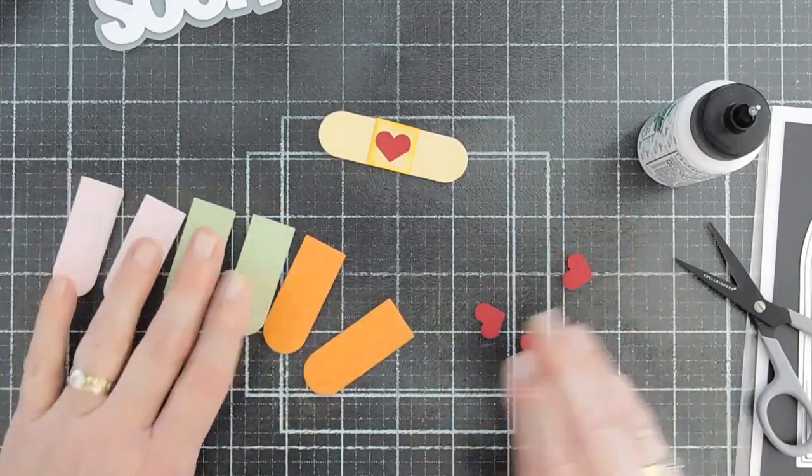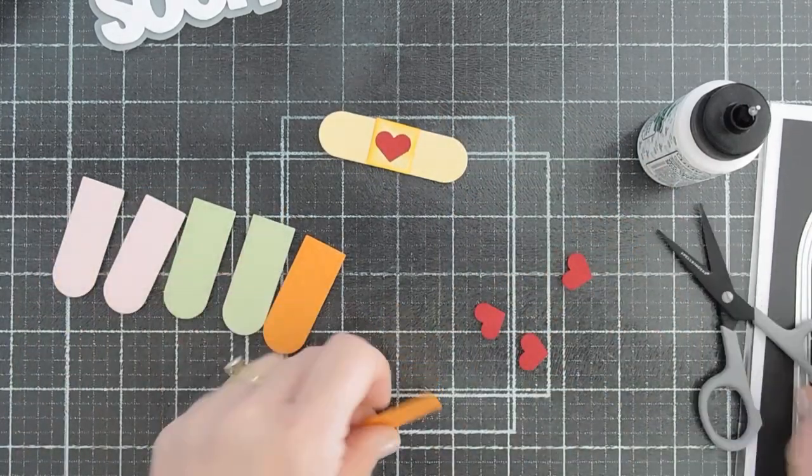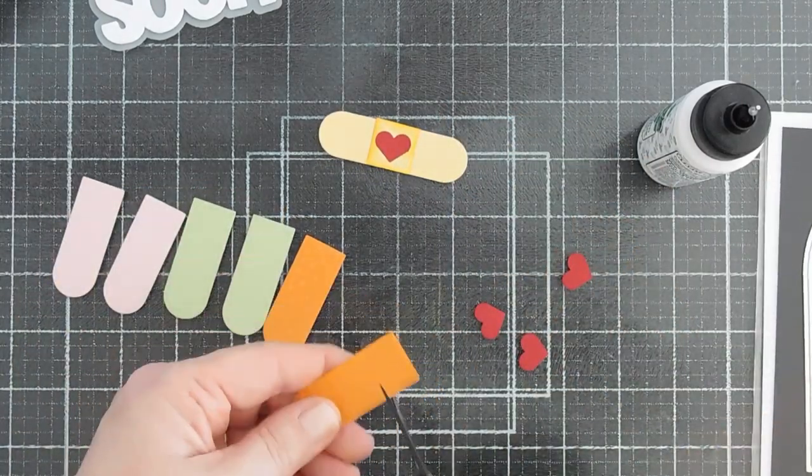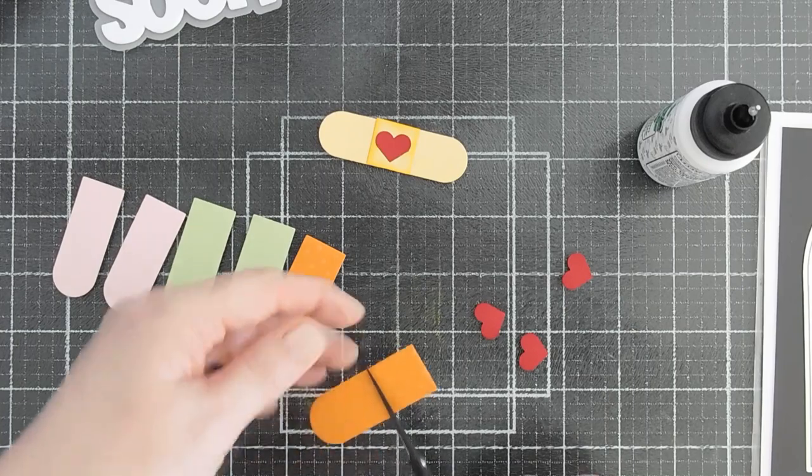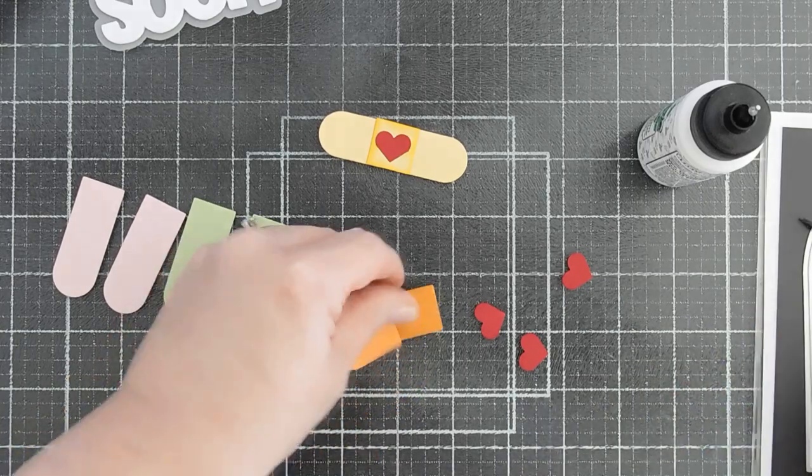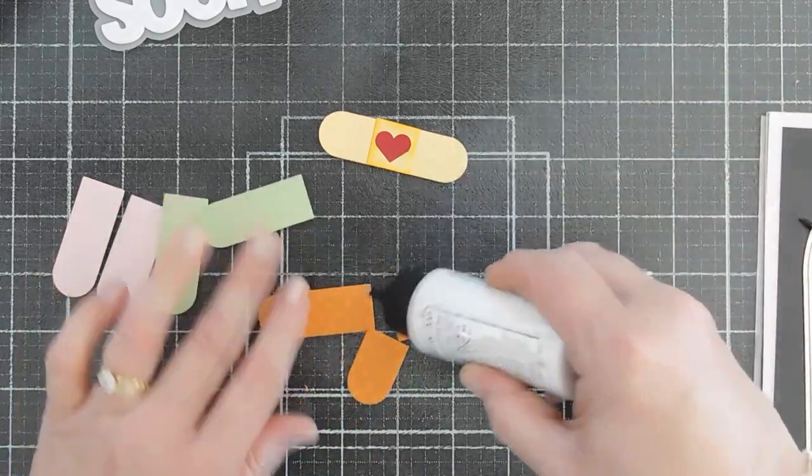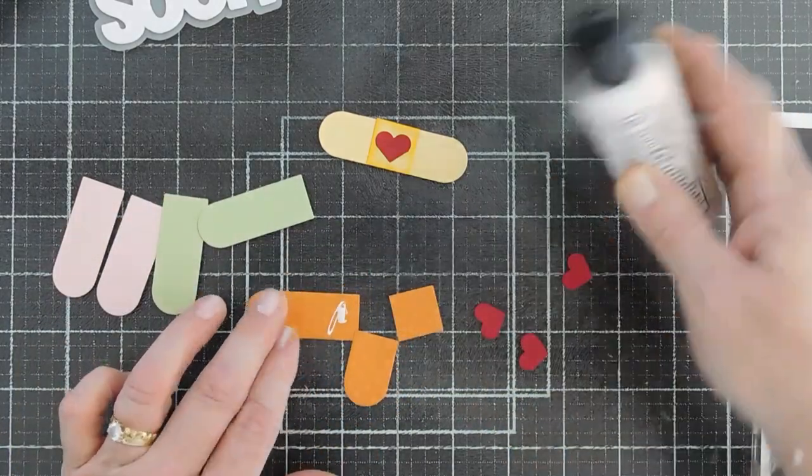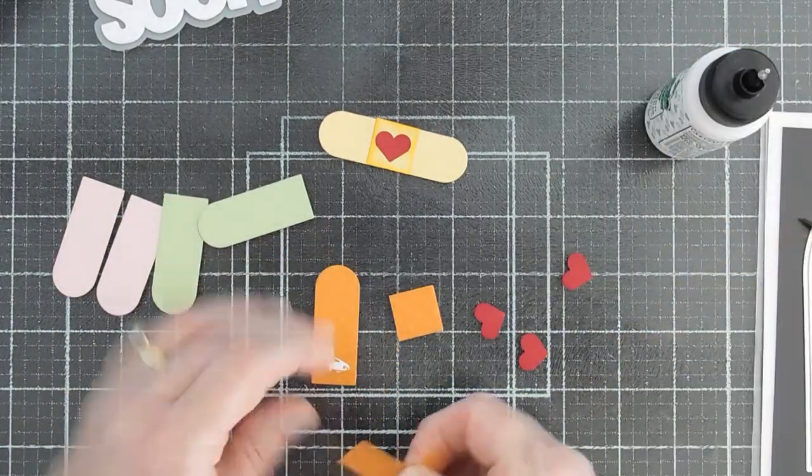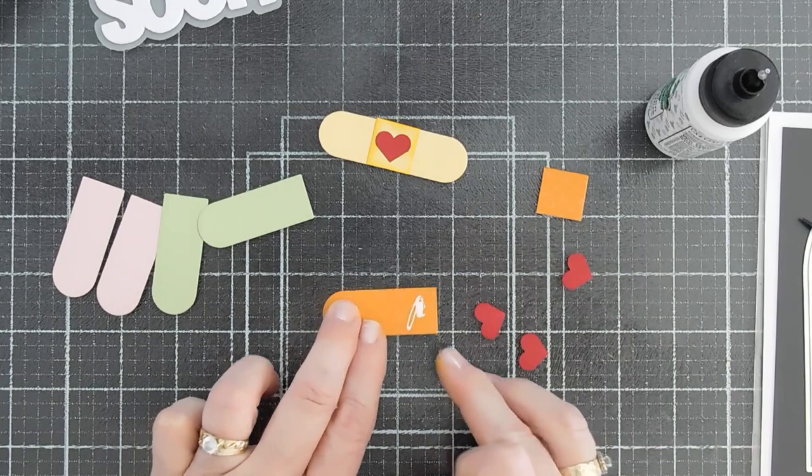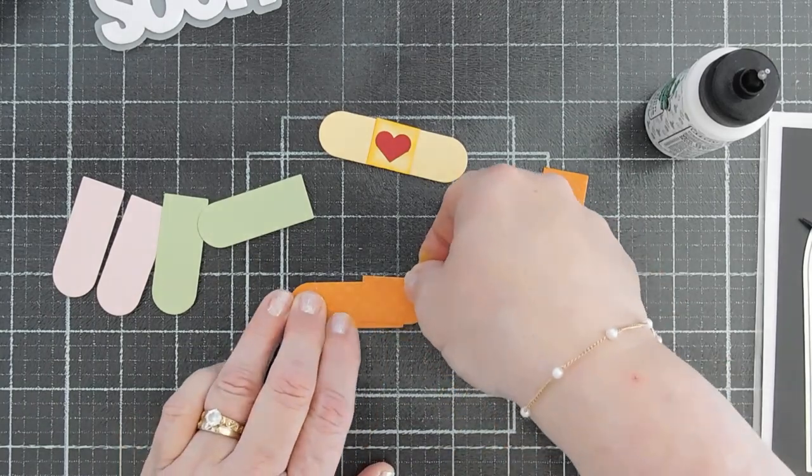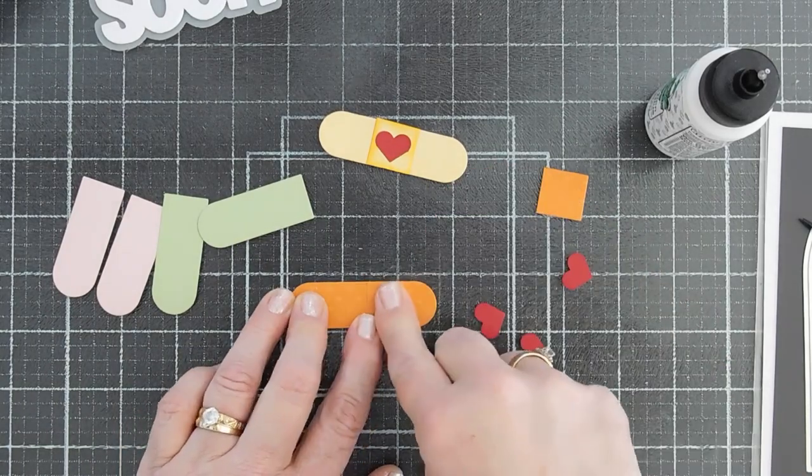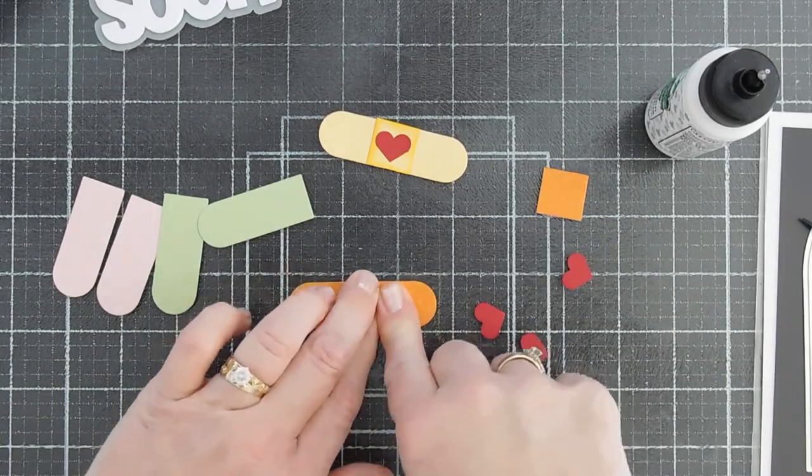And band-aid one is done. I want to repeat the process. Again, we just trim off a square. Add some glue. We can tack this down. All our band-aids are the same size.